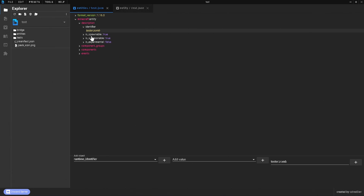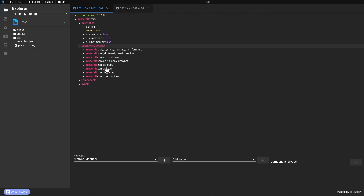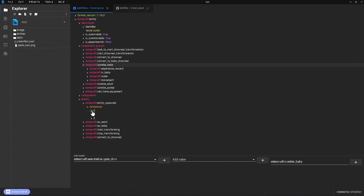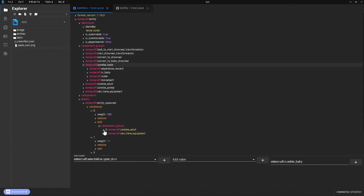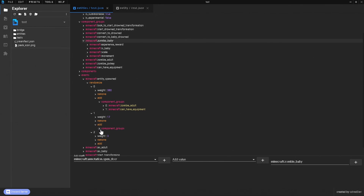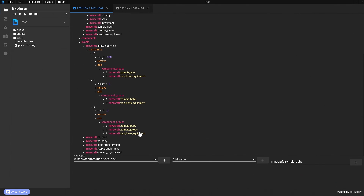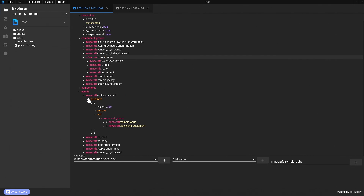We have 'is spawnable' — make sure that's set to true so we can spawn in the mob. 'Is summonable' — make sure that's also true so you can use commands. And 'is experimental' — that can be either false or true. The component groups are basically groups of different components that events can draw from. When the entity spawns it will randomize between component groups like baby, adult, and zombie jockey, each with their own add component groups and equipment settings.